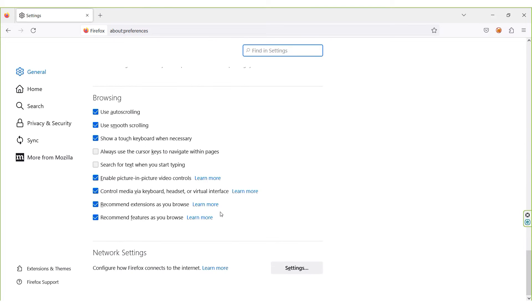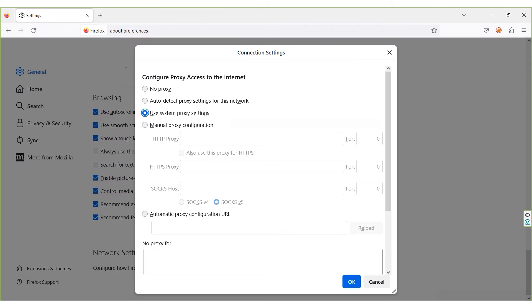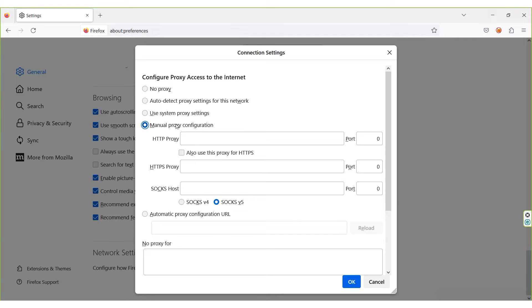Look for the Configure how Firefox connects to the Internet option and click on Settings next to it. To set up a proxy in the browser, enable Manual Proxy Configuration.